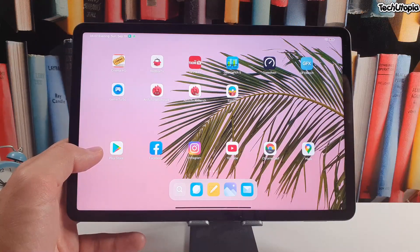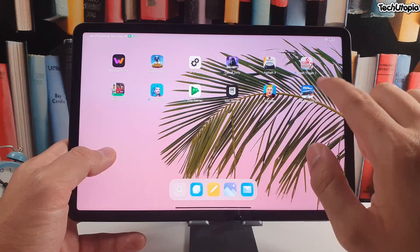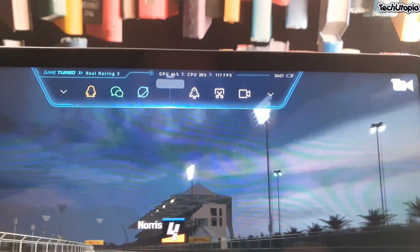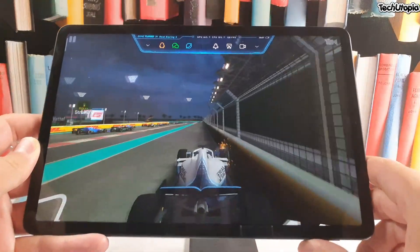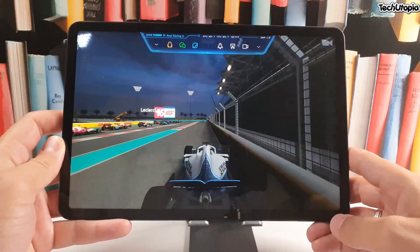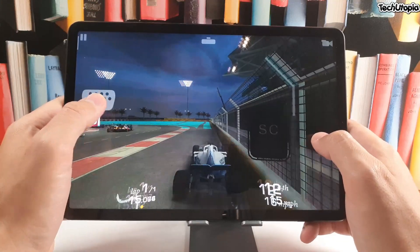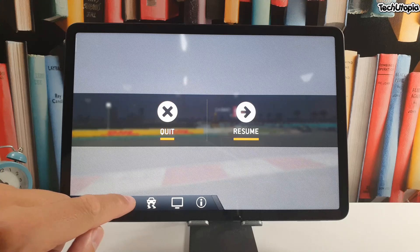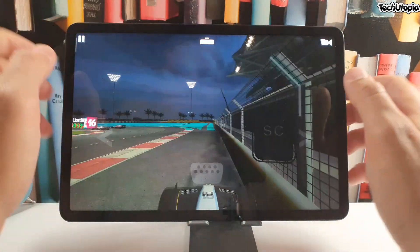I'll show you one game — Real Racing 3 — running at 120fps. There you go guys, this game is running up to 120fps. It will have some small hiccups because this is 120fps gaming. Let me select the race — okay, perfect, let's play it now.